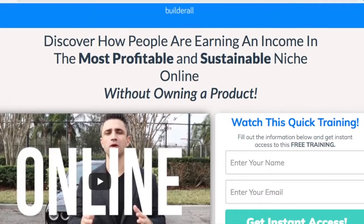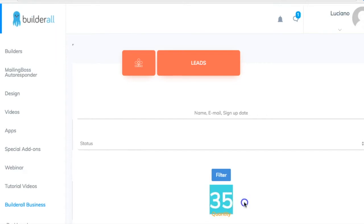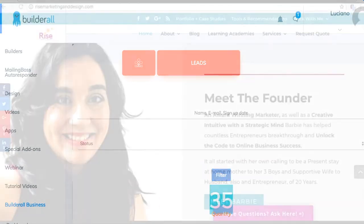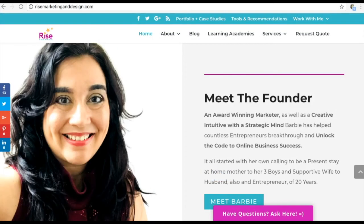Another partner asked me: are those leads Builderall's or are they yours? Any lead you generate in Builderall is your lead. The thing is, you have to create a list so that those leads end up on your list, and you do that through Mailing Boss.